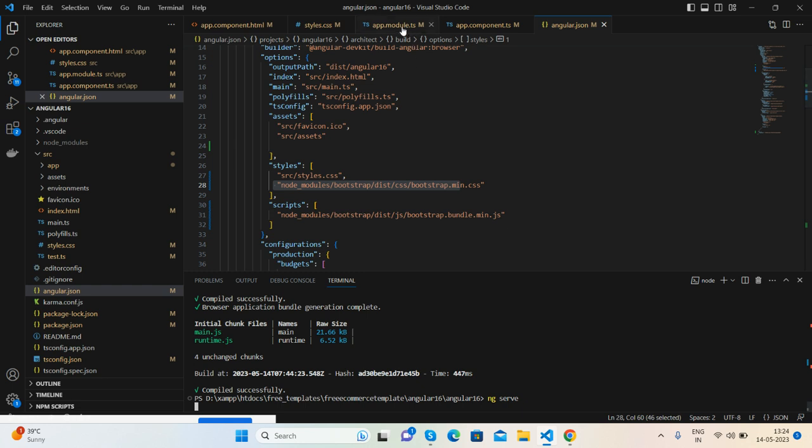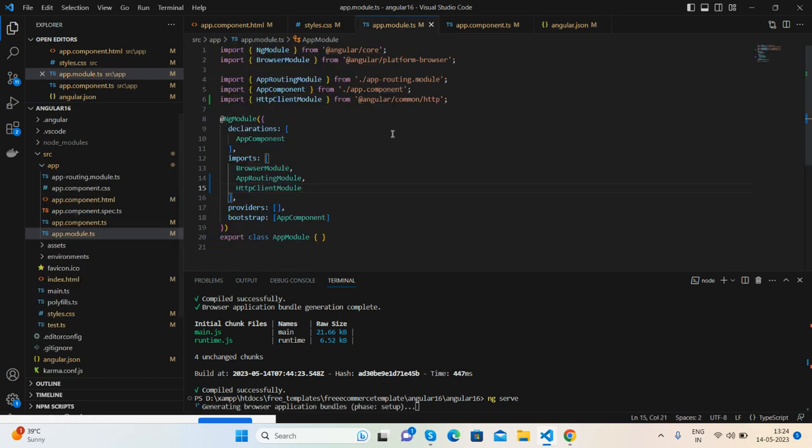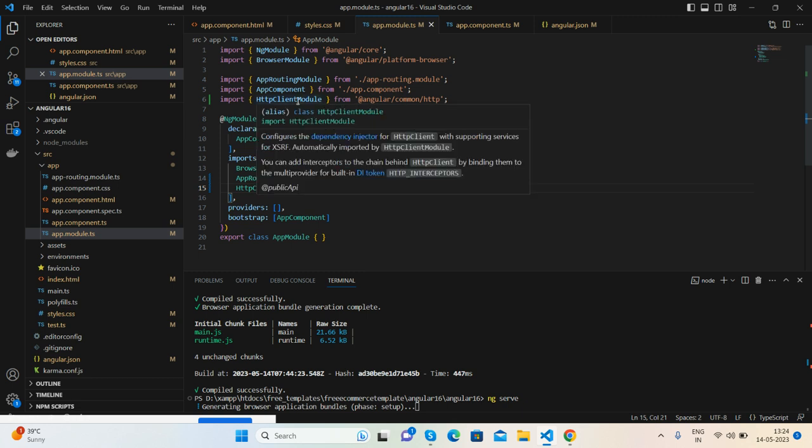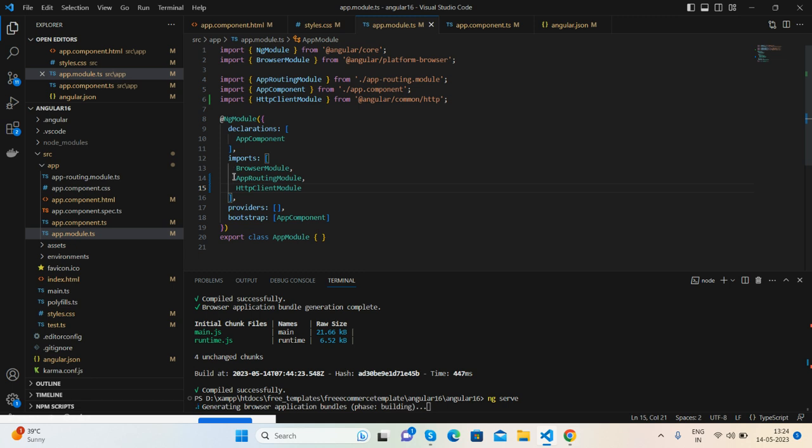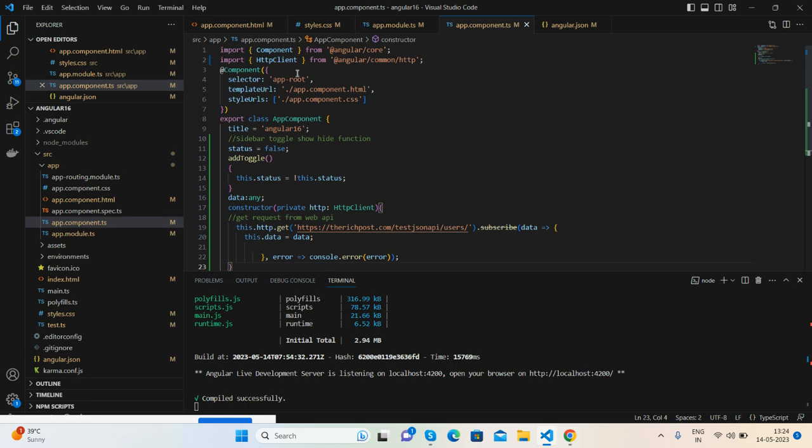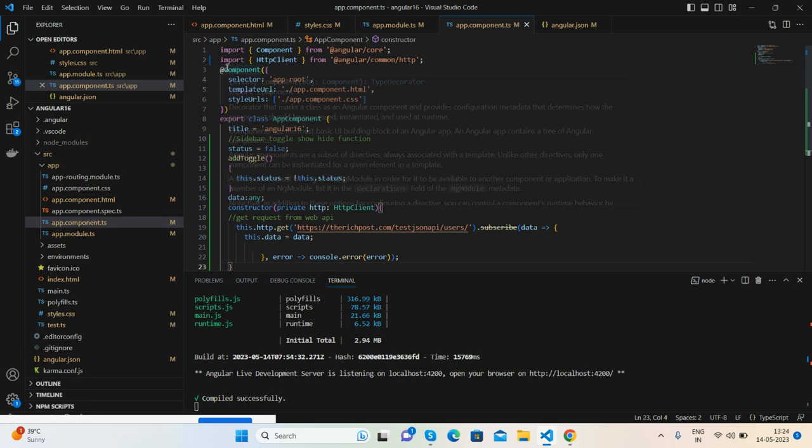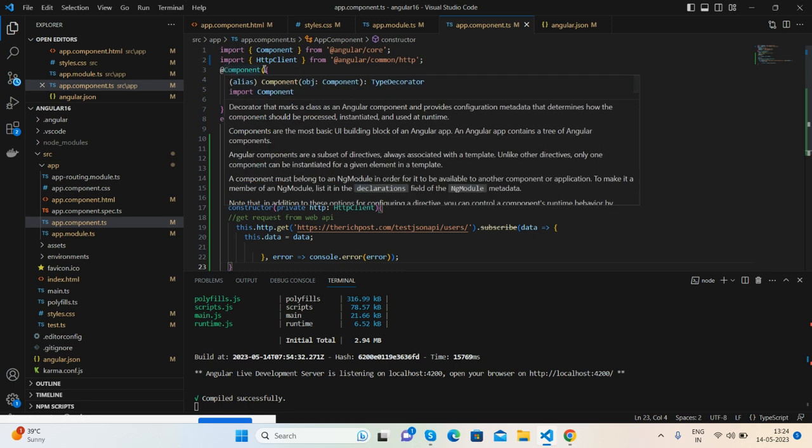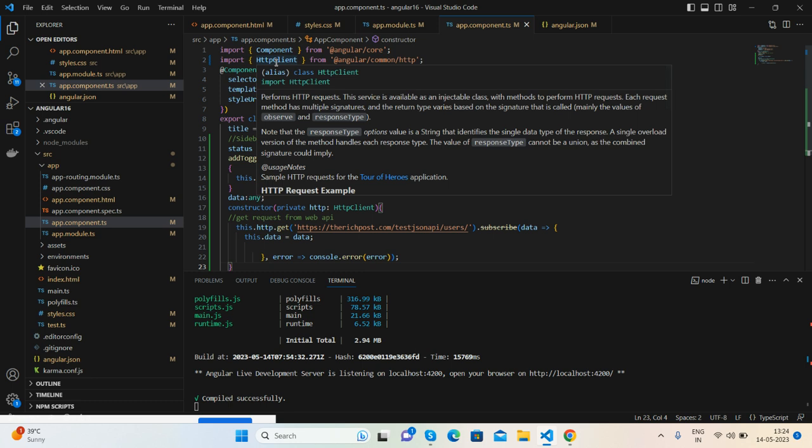And to get the services from backend, I have added HttpClientModule with supported services. Also import here. And here is my component.ts file where we are again importing HttpClient.